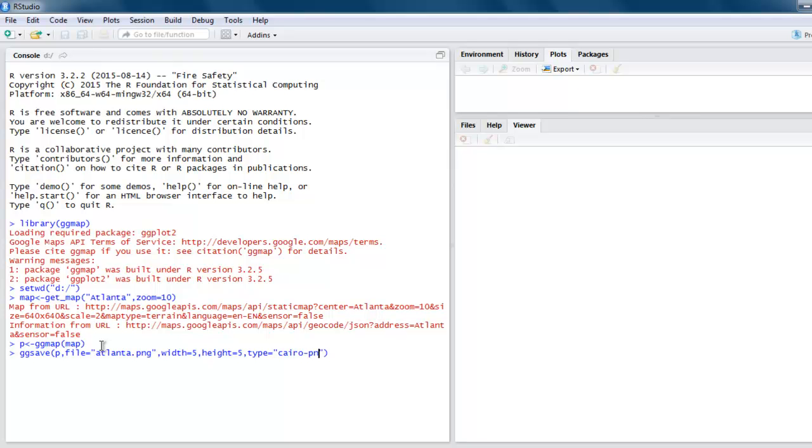Then type equals Cairo/png. Hit enter and the file will be stored on the drive that you have set. In my case, it's D drive, so I'm going to check that.